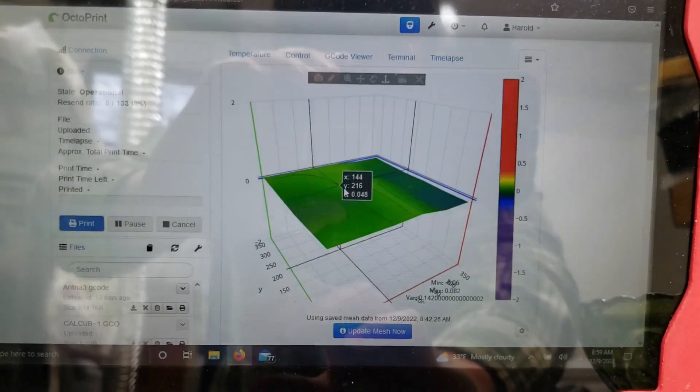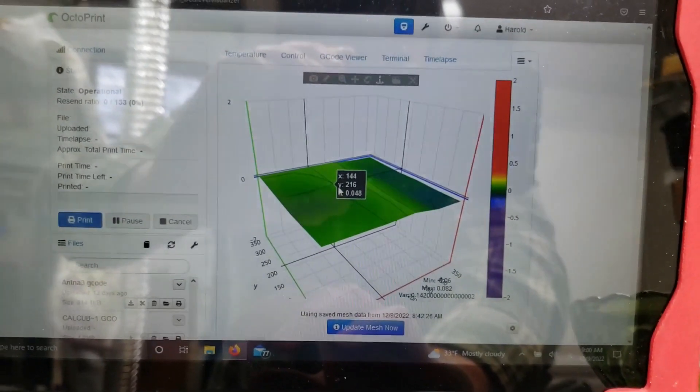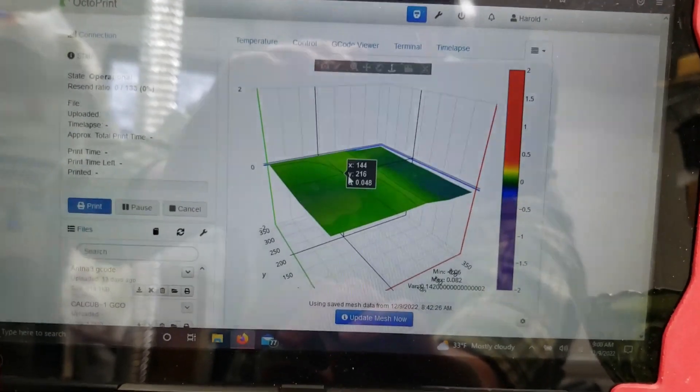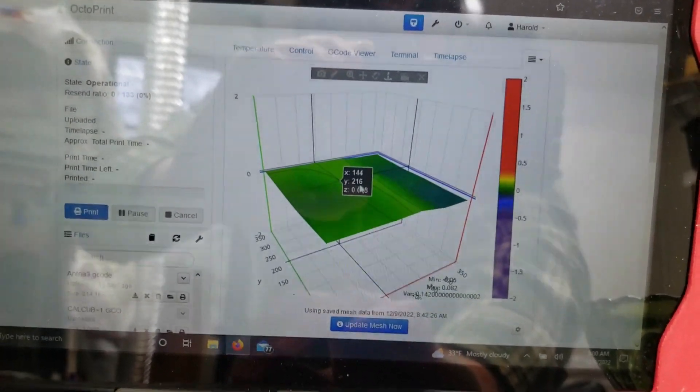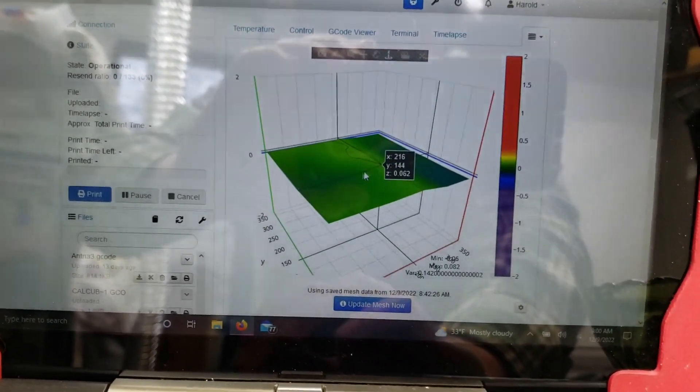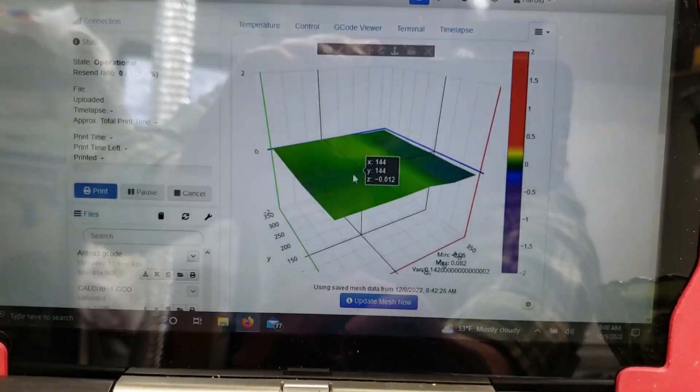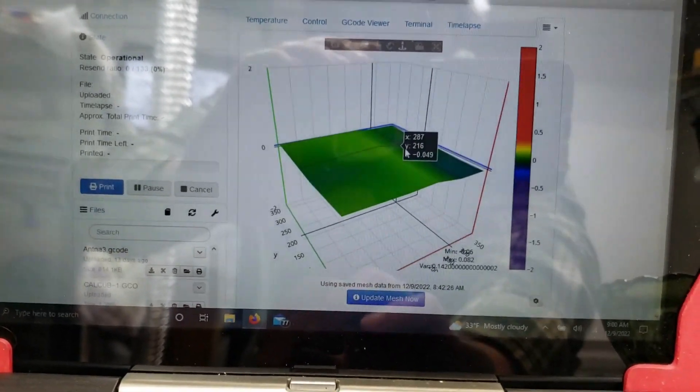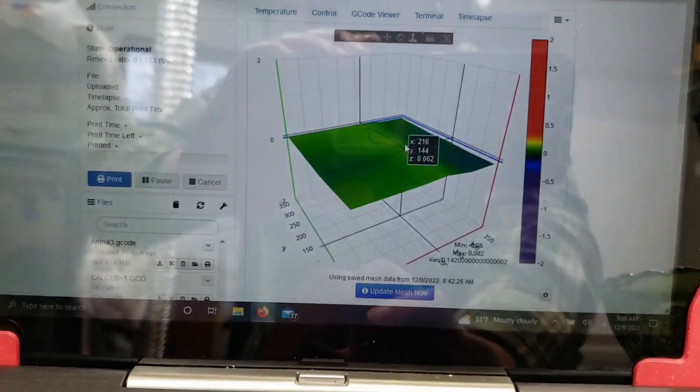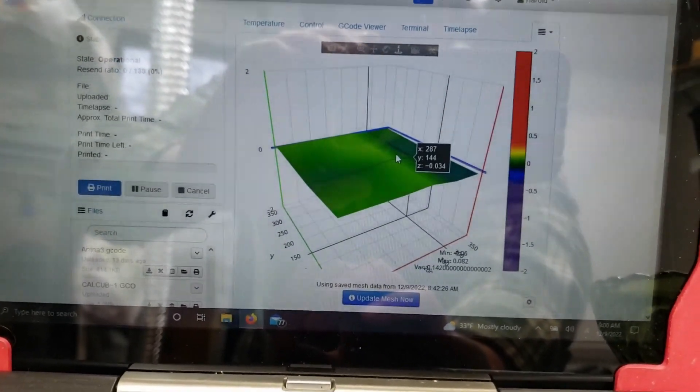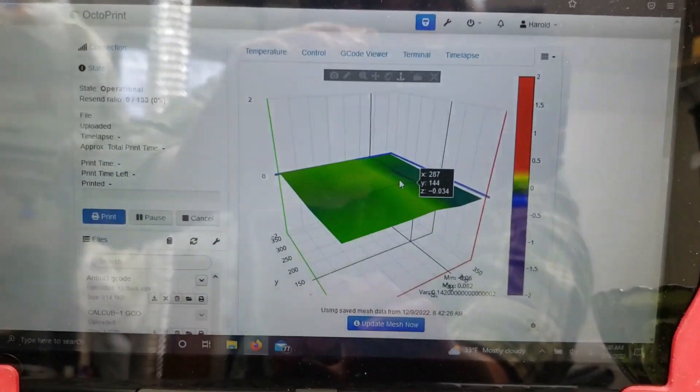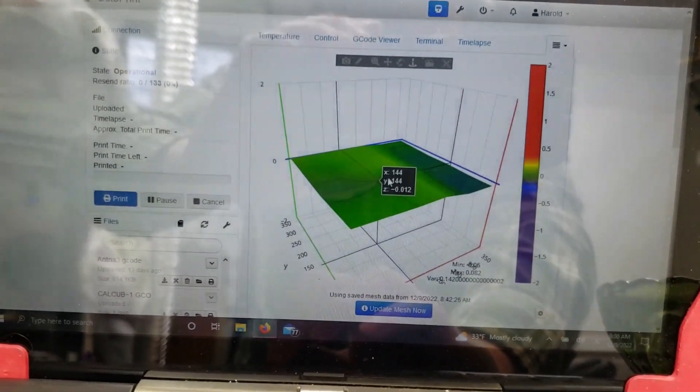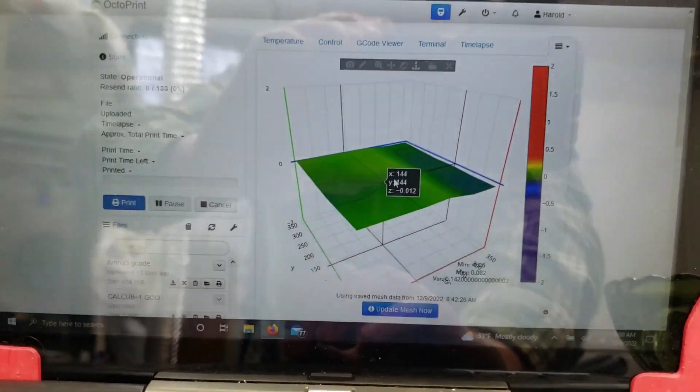But most of the time, automatic bed leveling will compensate for this stuff. Most of my printing occurs in this area here toward the middle of the bed. So out here, your printer will definitely compensate more with automatic bed leveling. But I'd say overall, it's probably not going to be very noticeable.